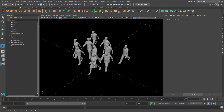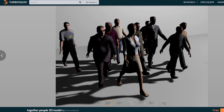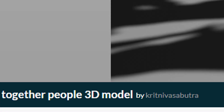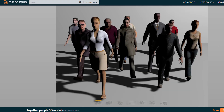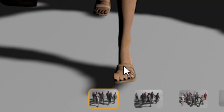I'll show you a simple example here, which comes from Turbosquid. This is the webpage where they make this download for free, and it's called Together People 3D Model by Krit Niva Sabutra. Thank you for offering this for free. This is just one of the screenshots they provide, and we're going to concentrate on the sandals.